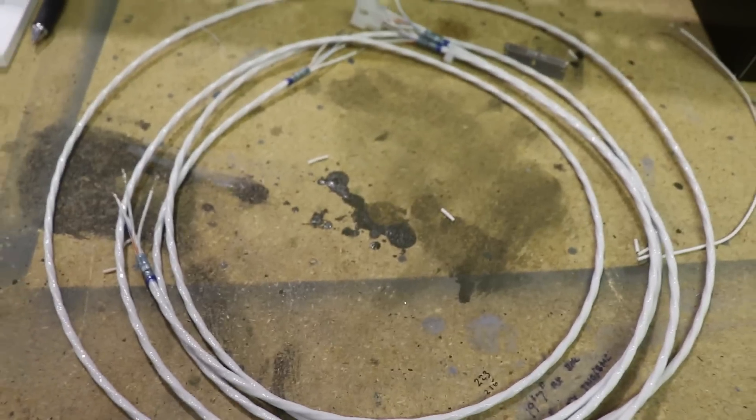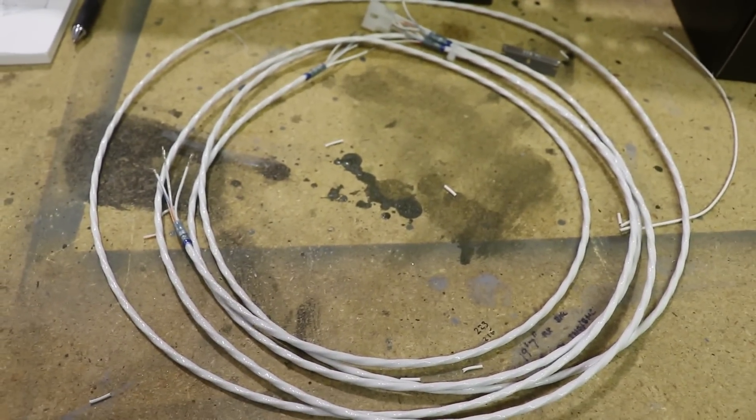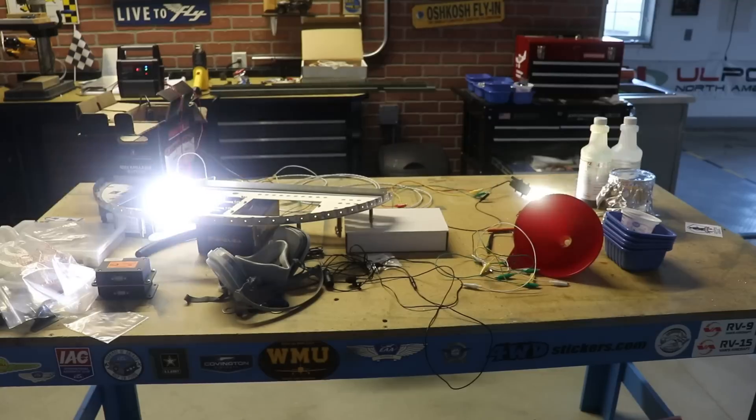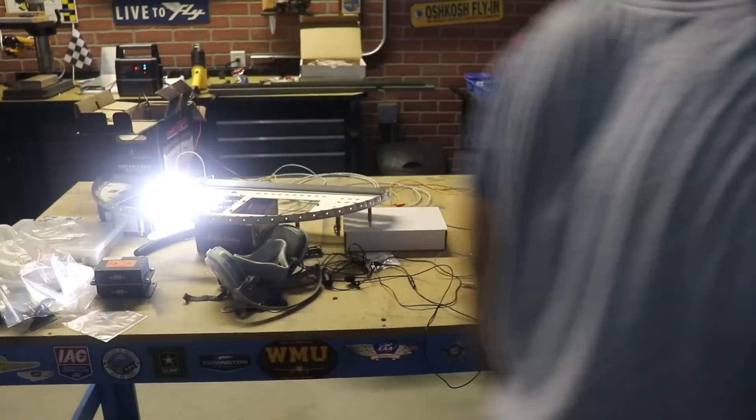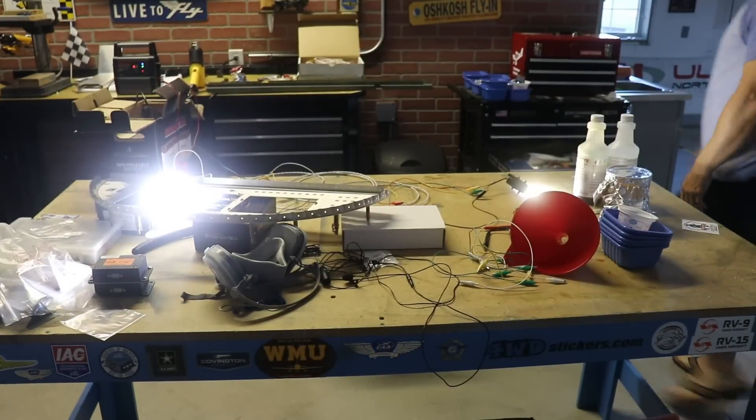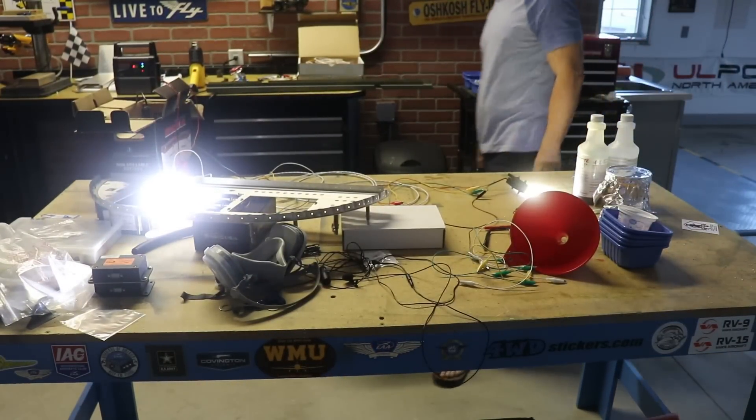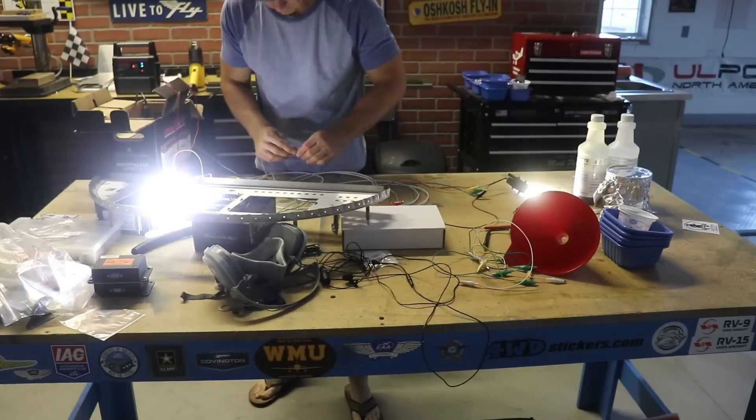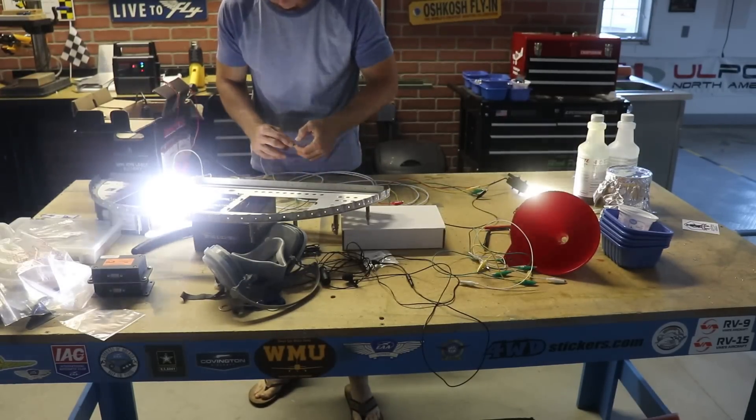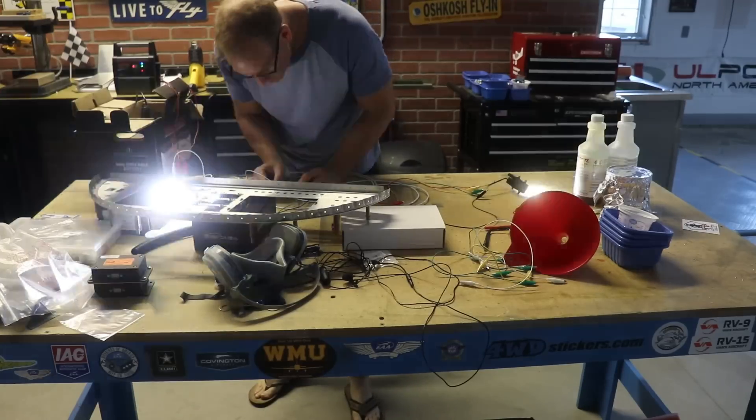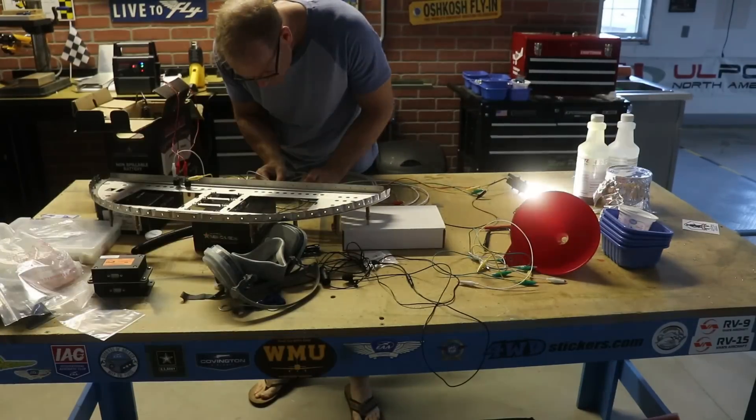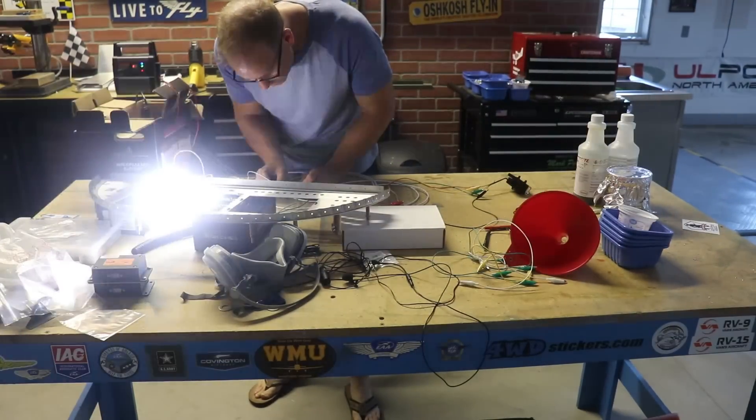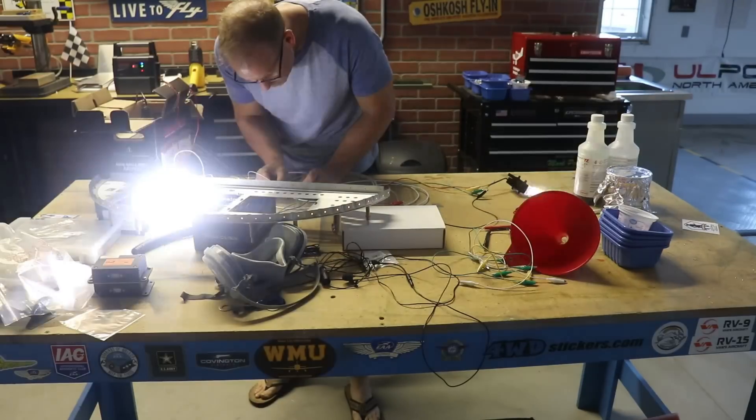And because this is a little bit complex, I did want to test this before I rivet it inside the channels in the airplane. Now what you're looking at is the lights just turned on, and they're flickering a little bit. I think because everything is just connected together with alligator clips, so there's not really a great connection with everything.